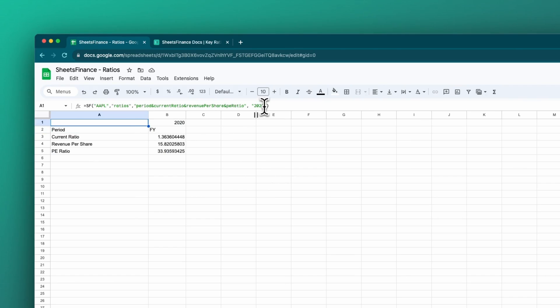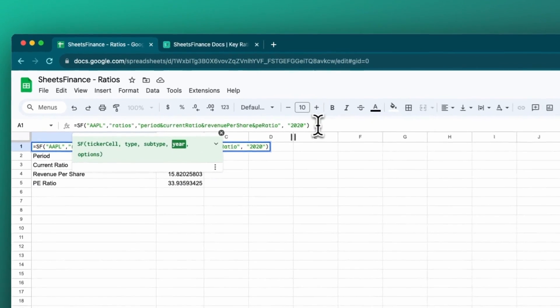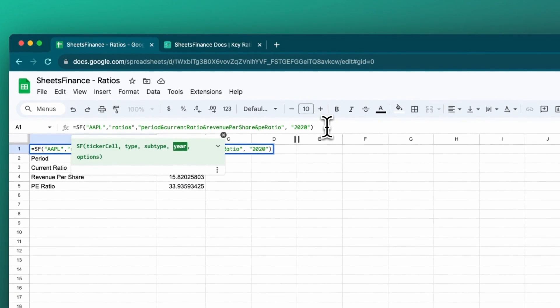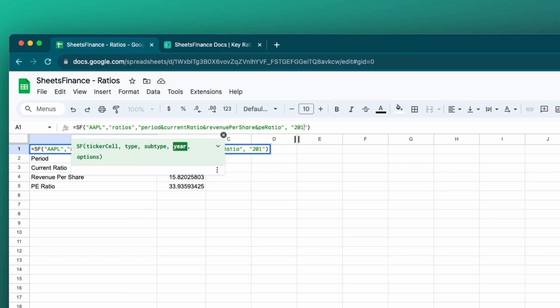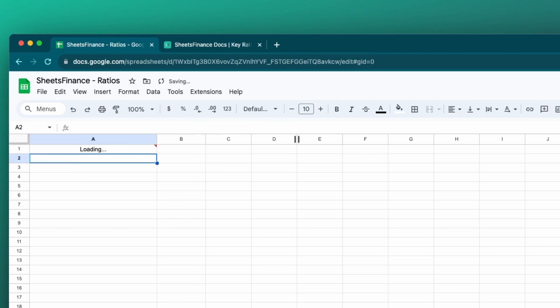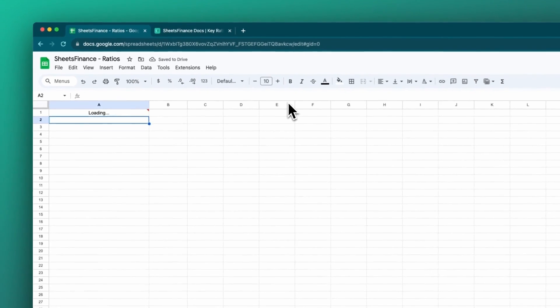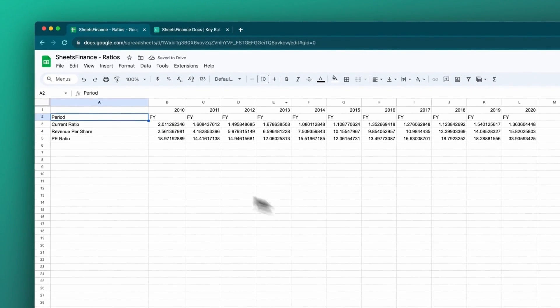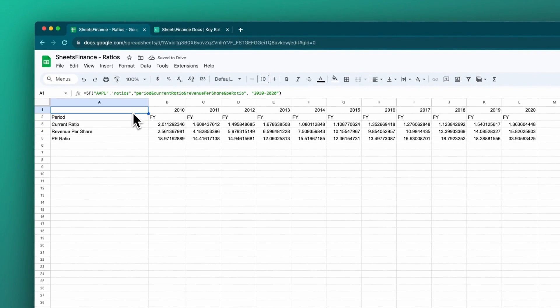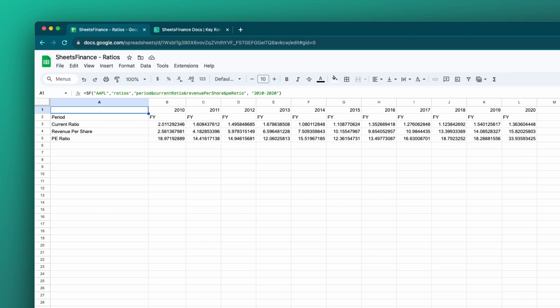Now that we're in the year argument, we could actually enter a range. So let's just say we want the 2010 to 2020. We just use a dash and we do the two years, just as you'd expect. Click enter on that. And now we're going to get the current ratio, the revenue per share and the PE ratio for Apple over 10 years from 2010 to 2020.